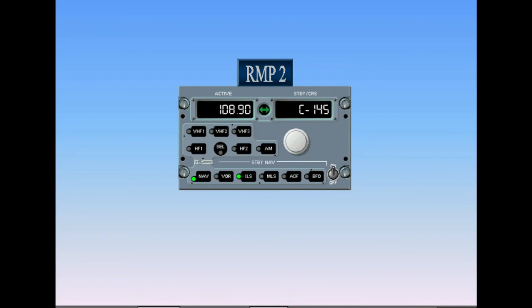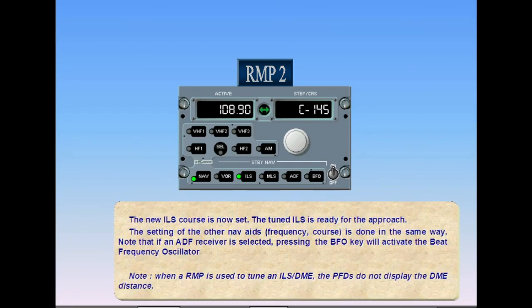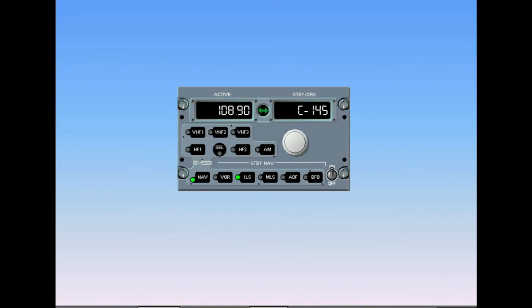The setting of other NAVAID frequencies and courses is done in the same way. Note that if an ADF receiver is selected, pressing the BFO key will activate the beat frequency oscillator. When an RMP is used to tune an ILS DME, the PFDs do not display the DME distance. To use the RMP for communication, deselect the standby nav mode by pressing the desired VHF key — VHF 1, 2, or 3. Any NAVAIDs using standby nav mode will remain tuned. Do not deselect the nav key, as this will cause the standby nav tuning system to shut down.